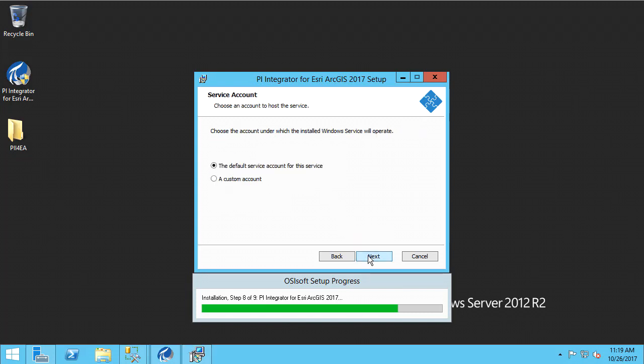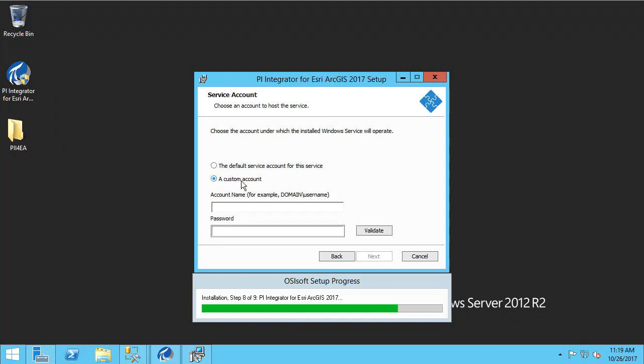Next, we can supply a service account to run the application service. I want to use a custom service account, as that is the recommended procedure. Make sure that this service account has the appropriate read permissions on your PI and AF system. This account should have access to the AF database, as well as elements within that database.